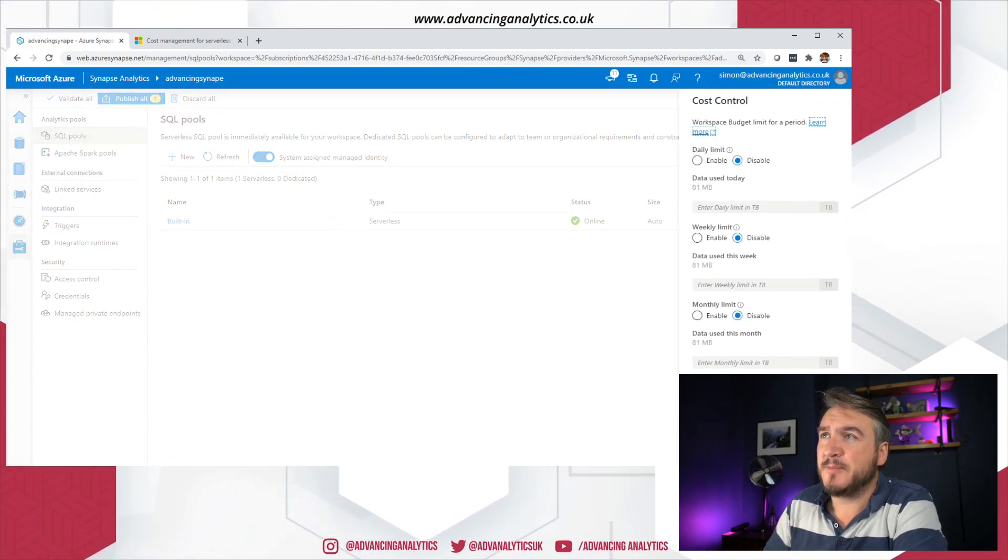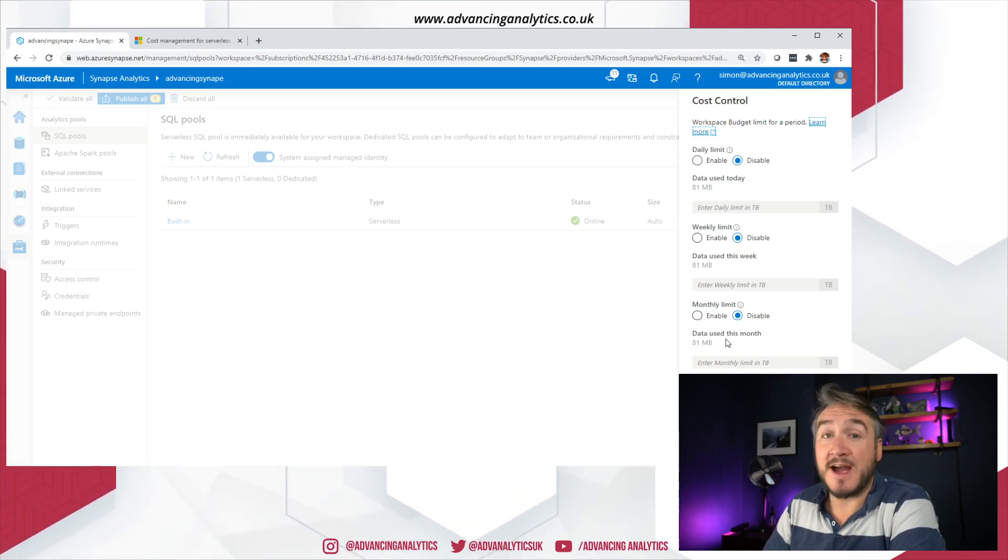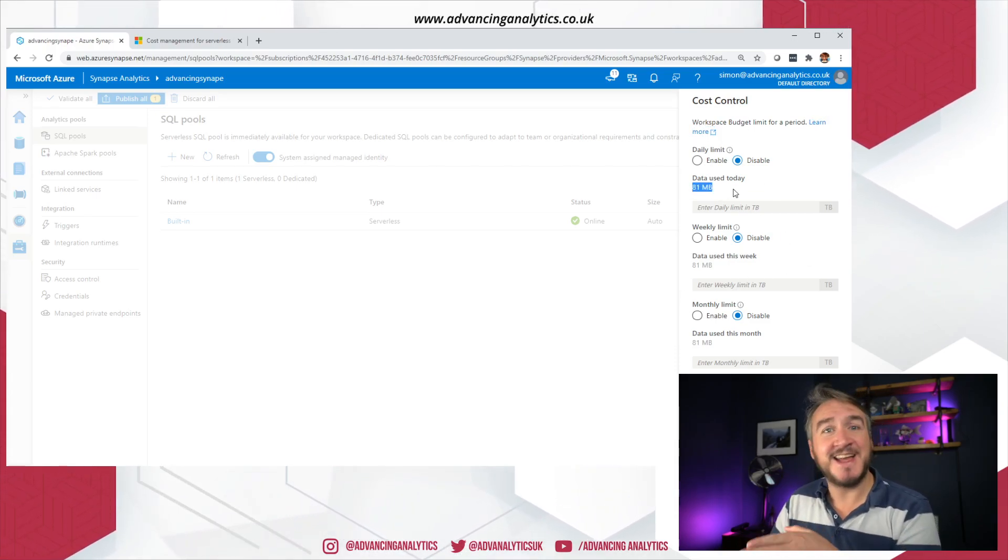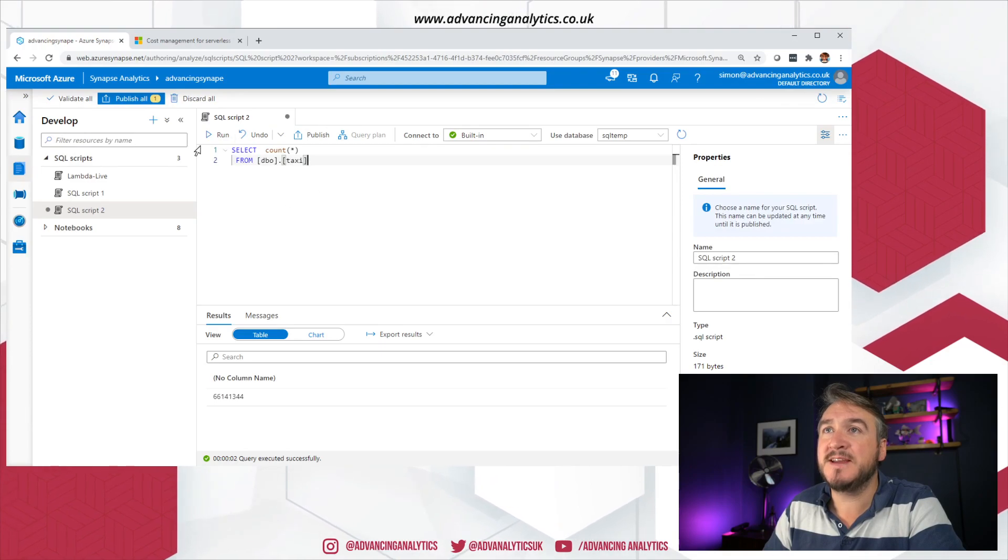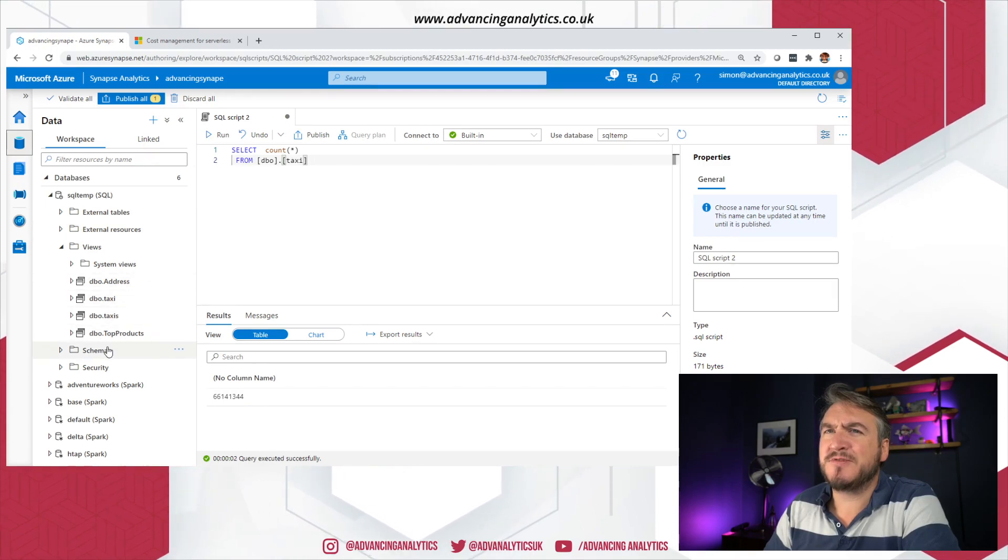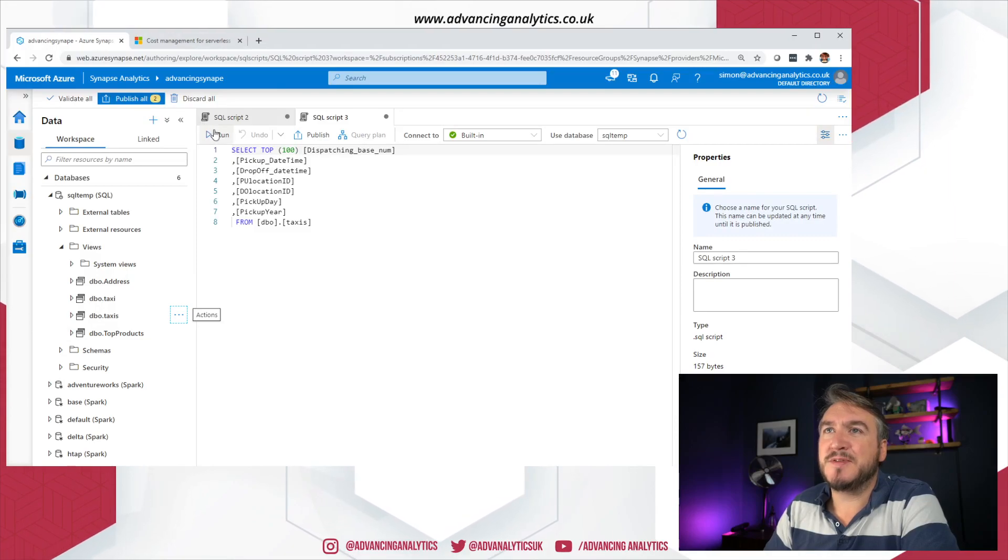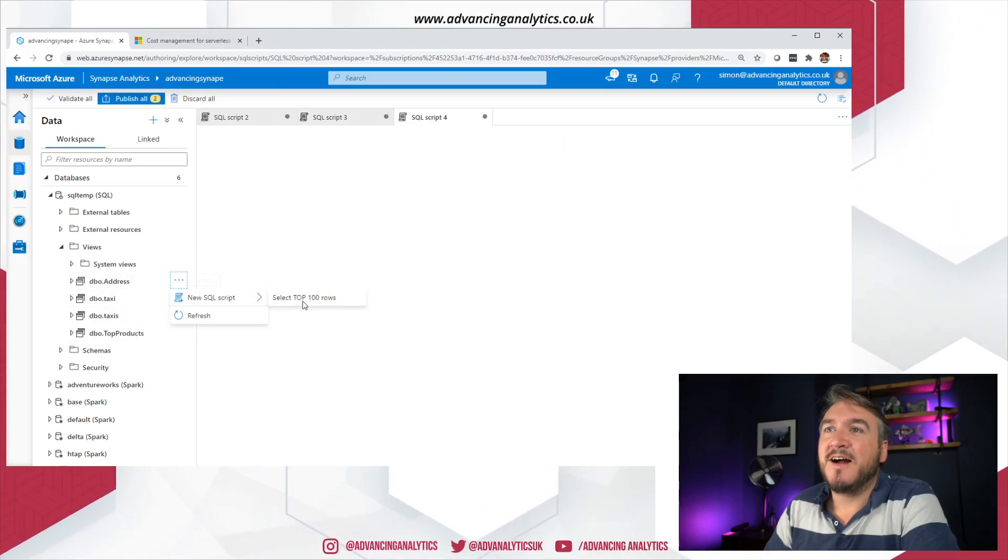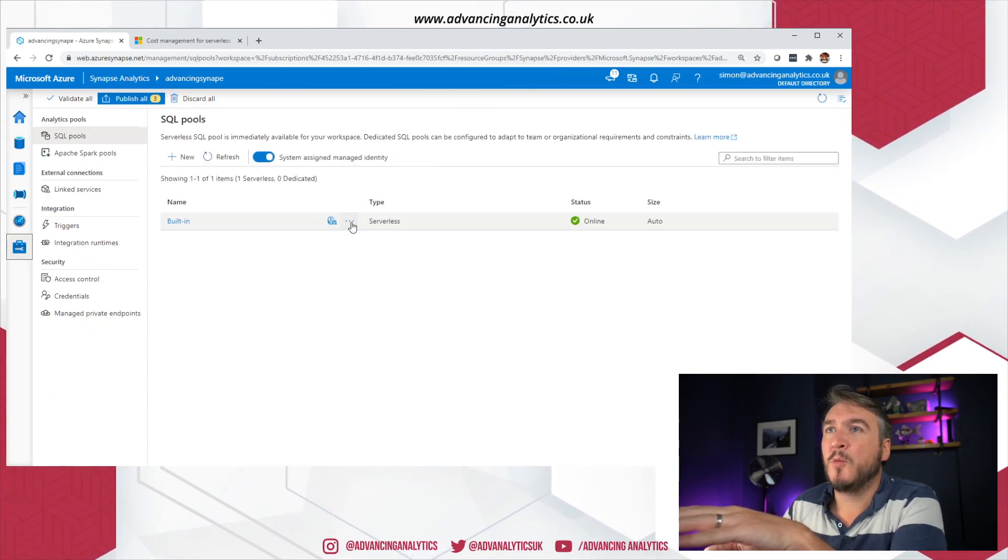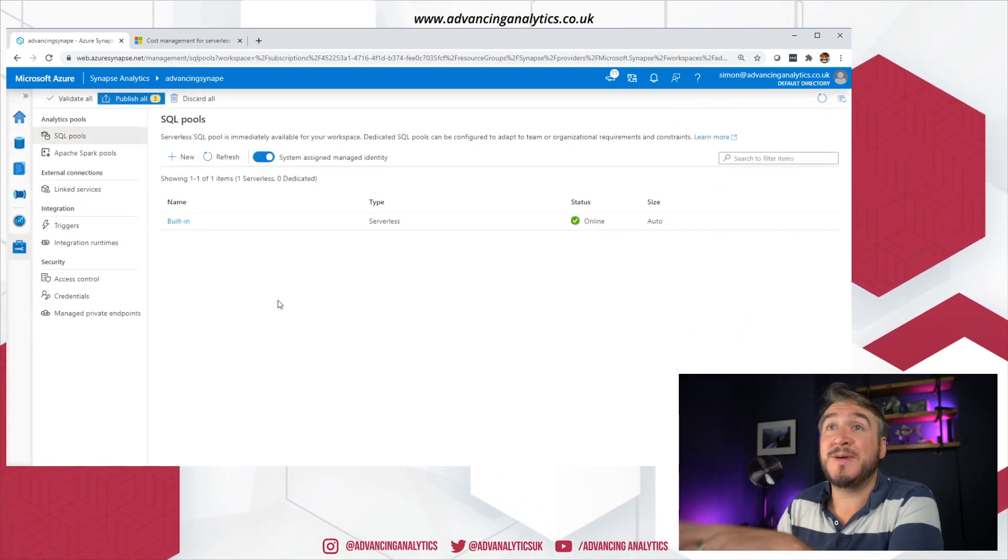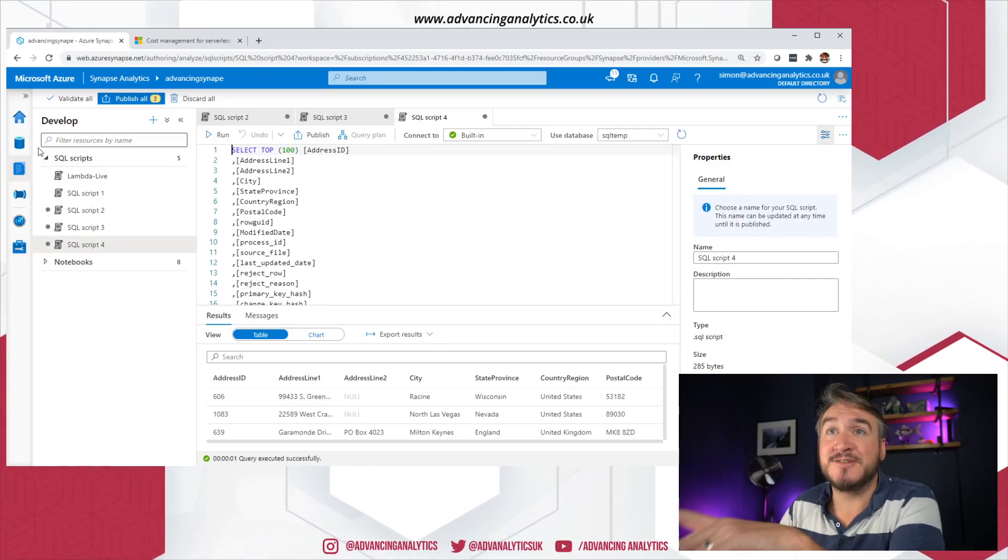I've just got my built-in and then I've got this little cost control button. I can also do the ellipses and drill down to see cost control. That brings in this little pane, the same pane we just saw, giving us an idea of what limits I want to set in. Most importantly, I've got this data used today, and that looks to be a fairly live feed. It's currently saying 81 megabytes. Let's just quickly step back, run that query a couple of times. Let me try from taxis instead, run a few queries.